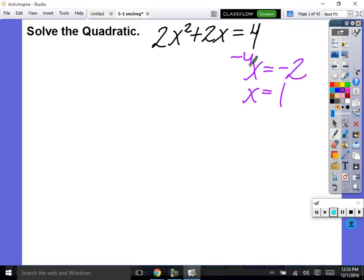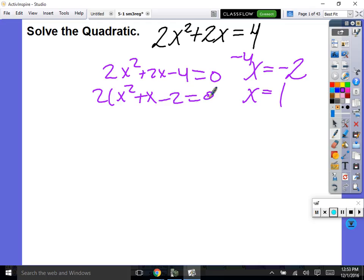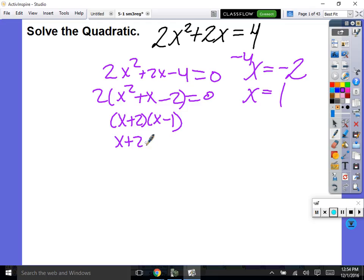I minus the 4 first, then we add the 2x. So it's 2x squared plus 2x minus 4 equals 0. Then I factored out the 2, so it was 2 times x squared plus x minus 2 equals 0. Then I factored it, and the factors came out to be x plus 2 times x minus 1. Then you set that to 0, so x equals negative 2, and then 1.